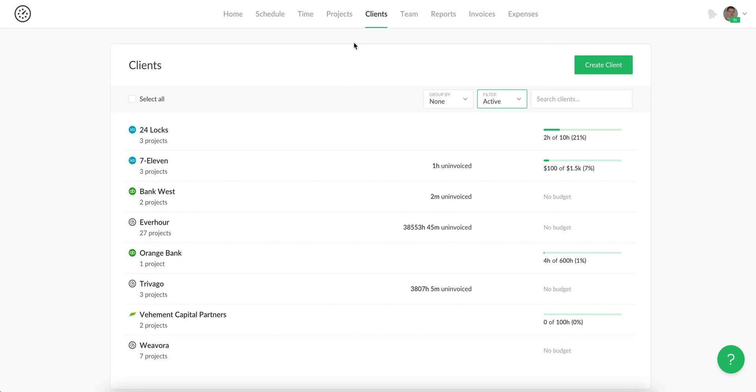Let's get acquainted with the clients page. Clients in EverHour are used to easily bring multiple projects under one roof and issue invoices with billable time and expenses.